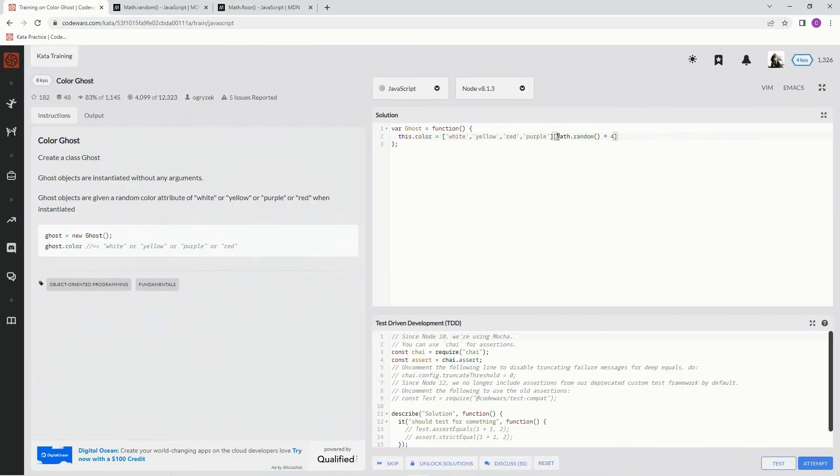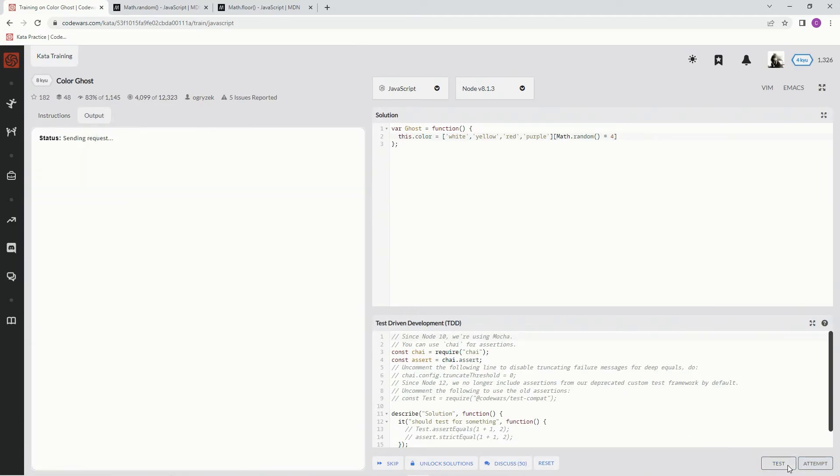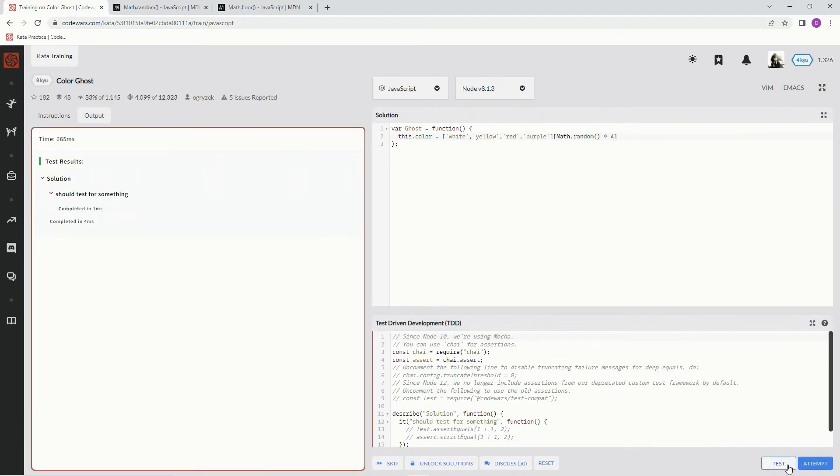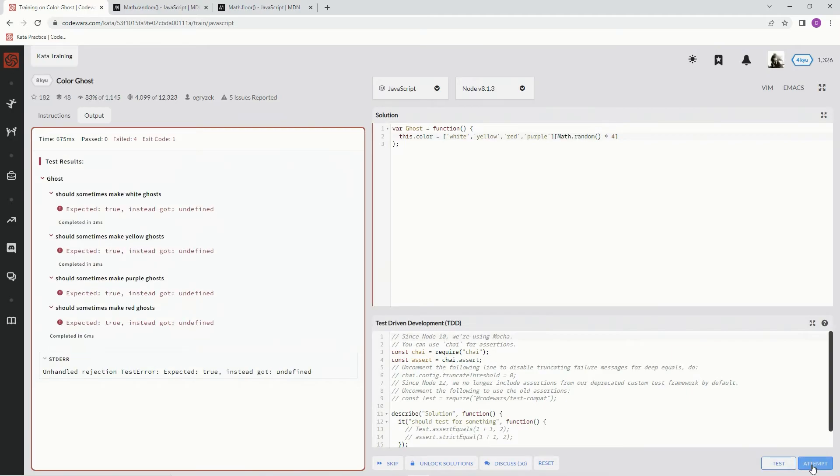Now we're just going to have to make it cut off the decimal points. Actually, do we even have to do that? Hold on. Let's see. No, we don't. Let me see. Yes, we do.